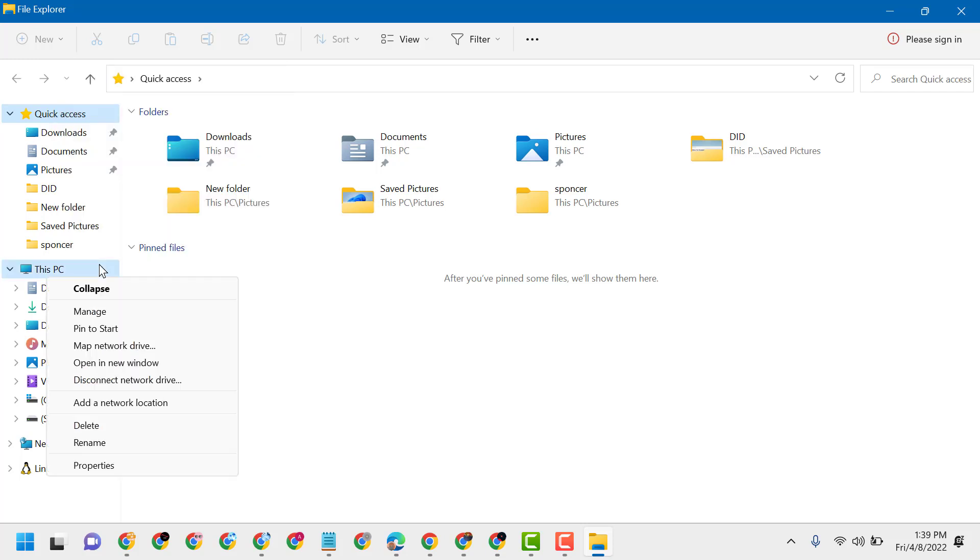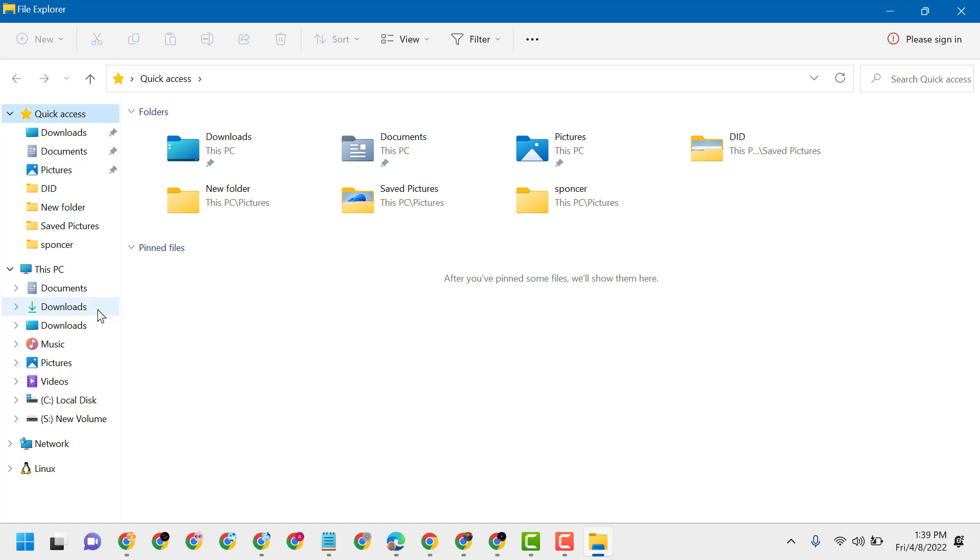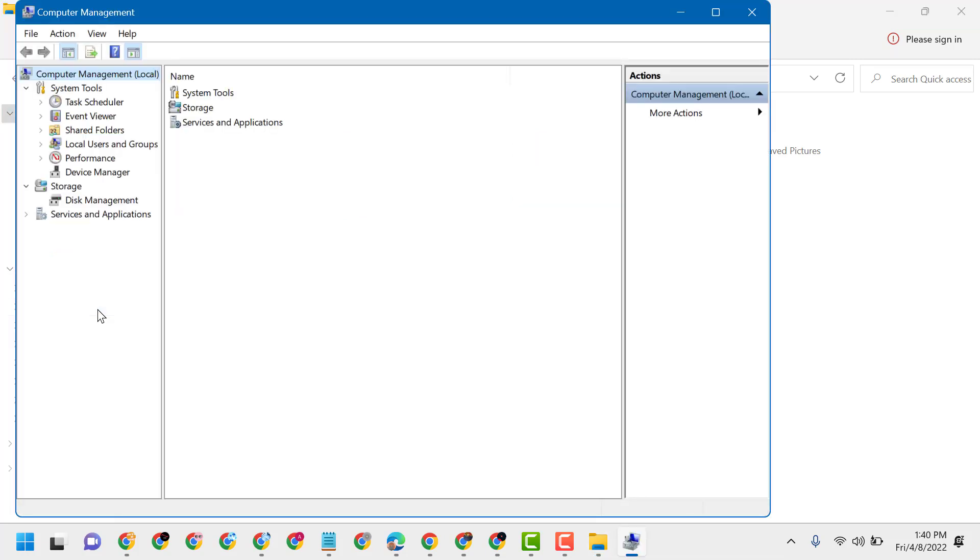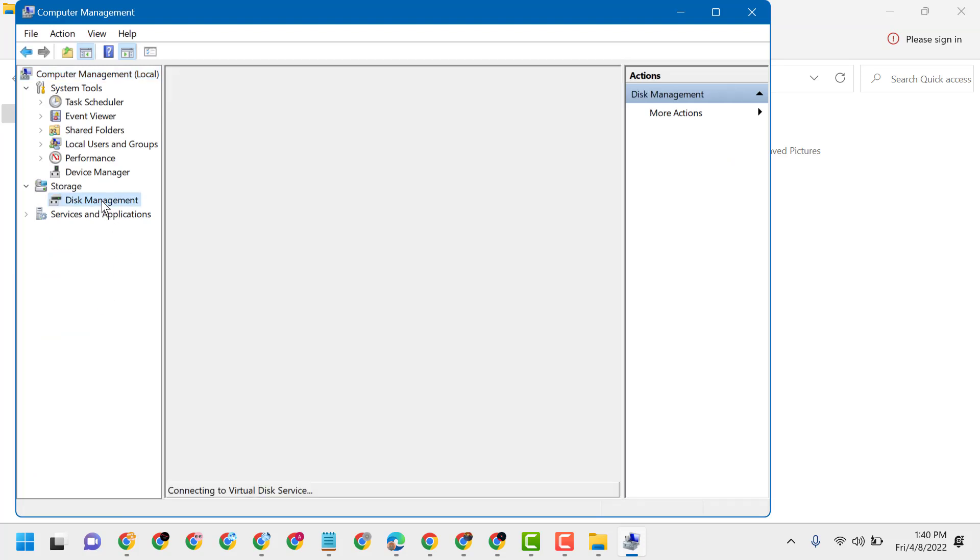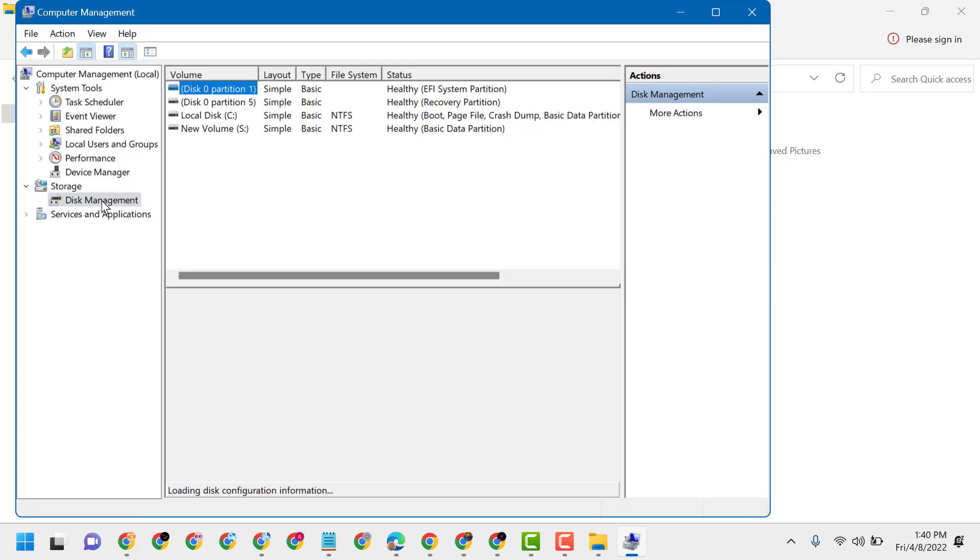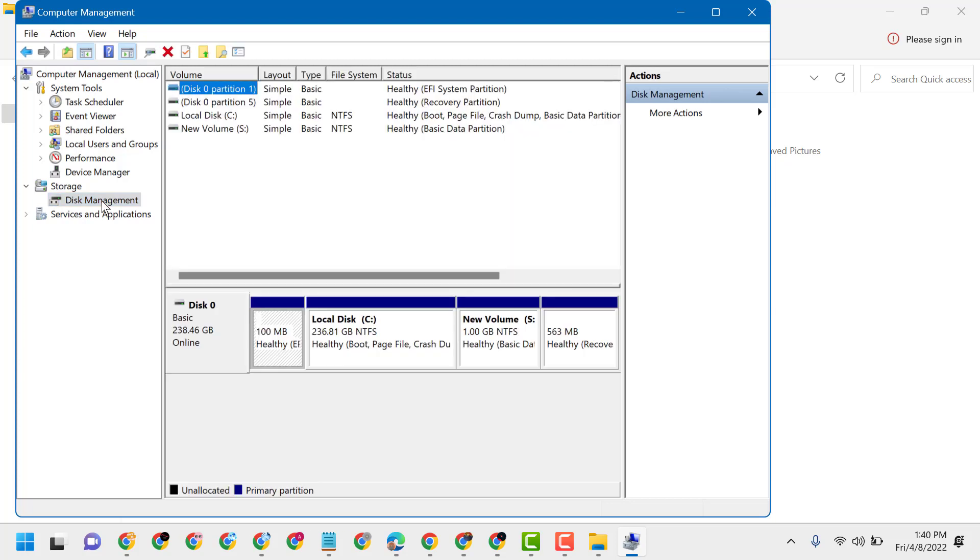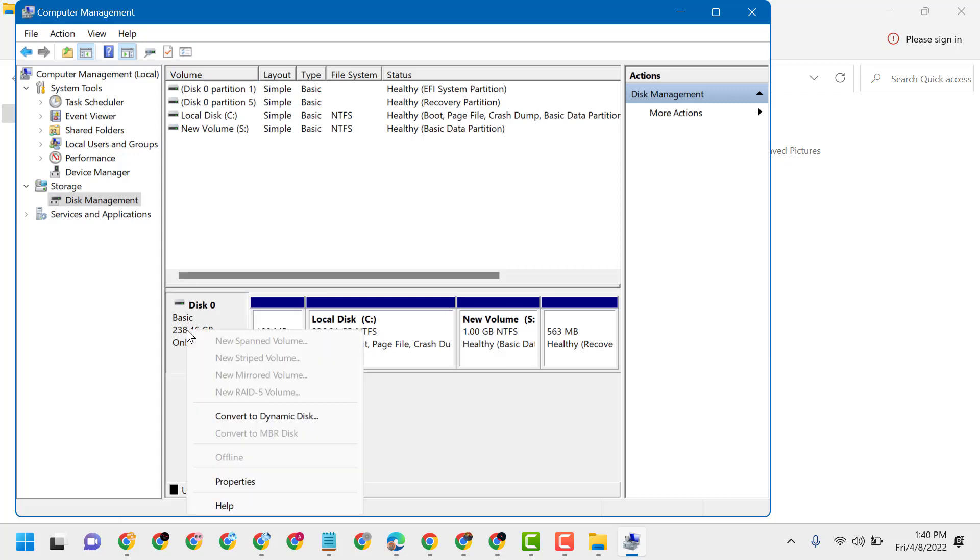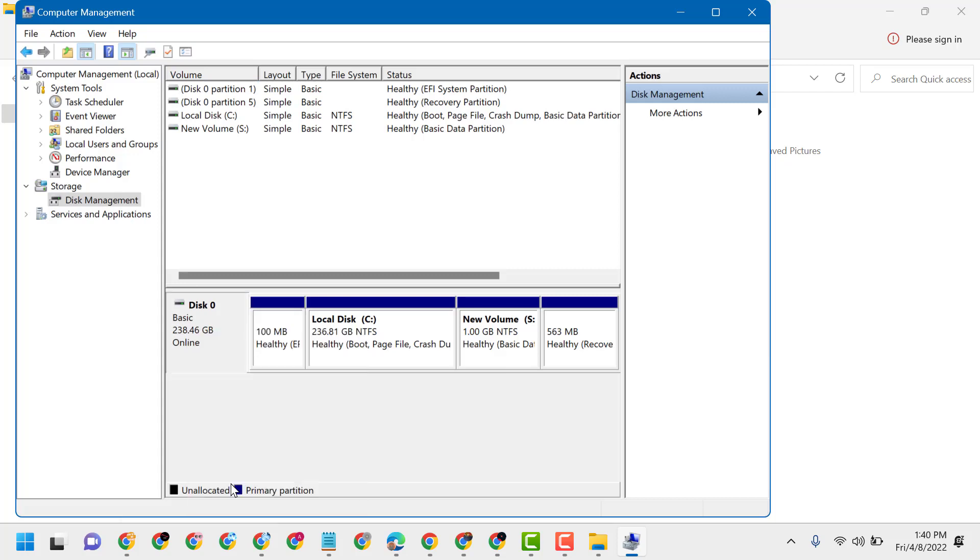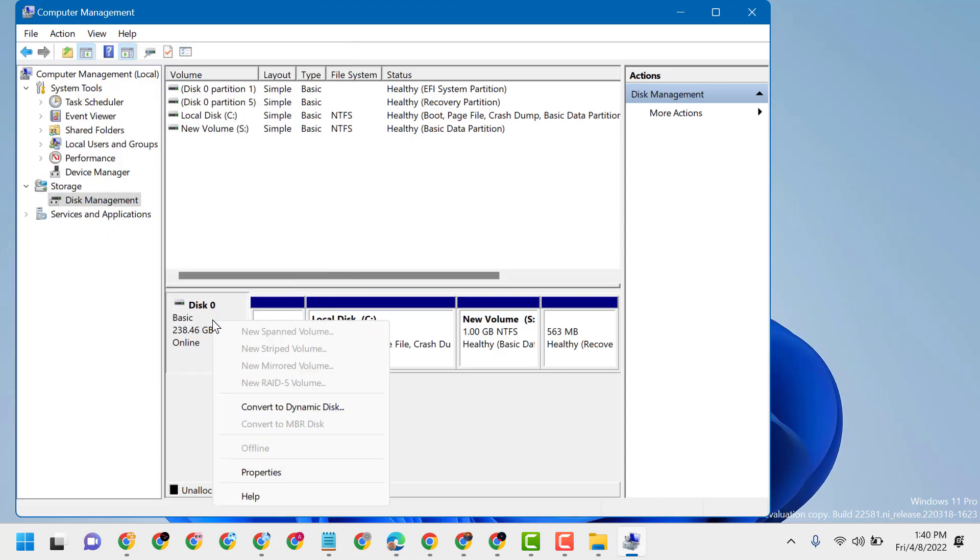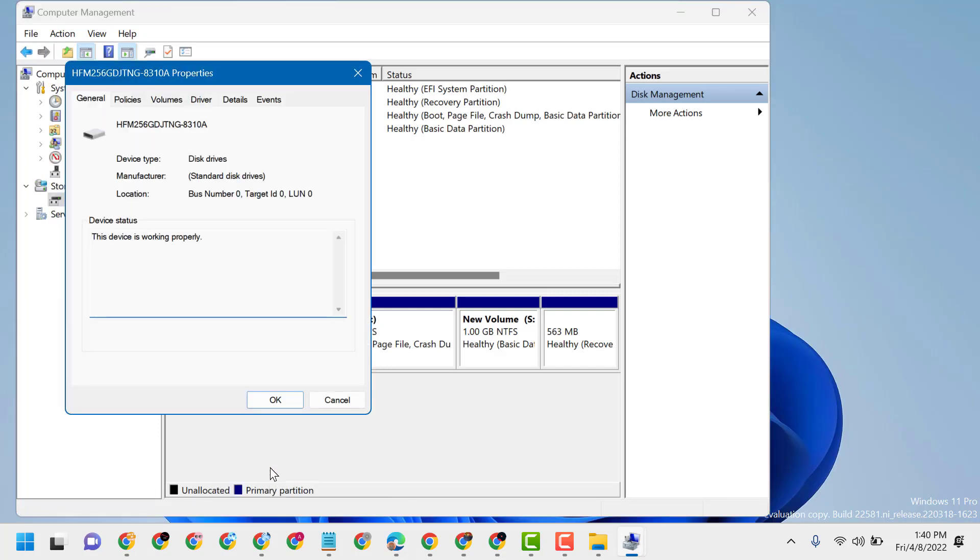more options, click on manage, now here click on Disk Management, now right-click on this basic disk and properties.